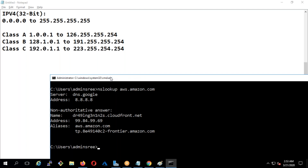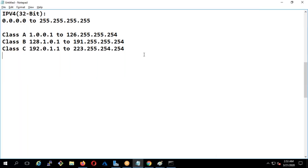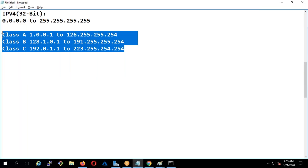Let's look up aws.amazon.com. If you see here, it is 99, which is again Class A. Any sort of IP addresses will fall under Class A, B, and C.